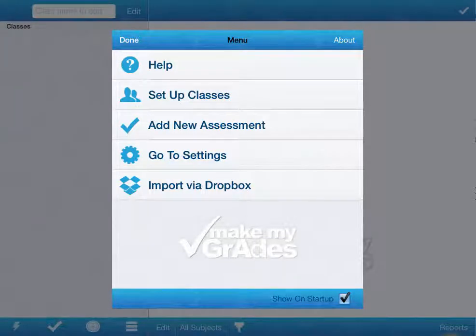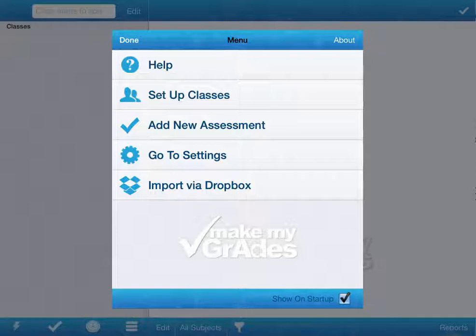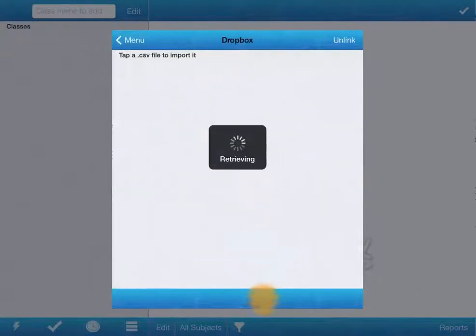Welcome to this getting started tutorial for Make My Grades. We start by adding classes. The easiest way is to import via Dropbox.